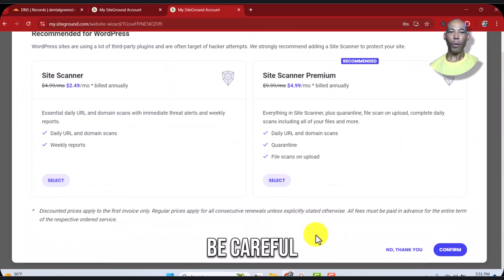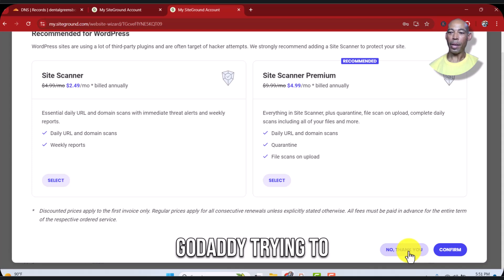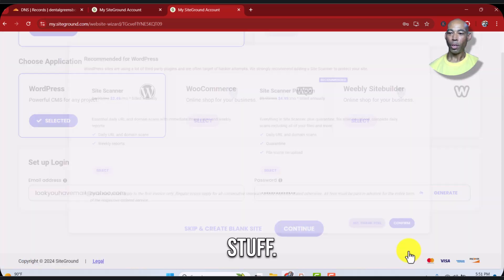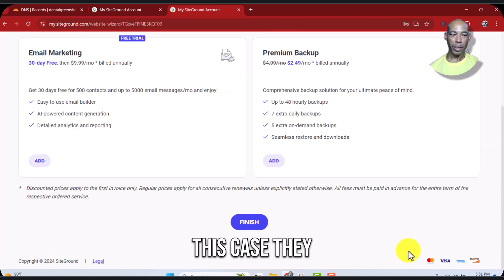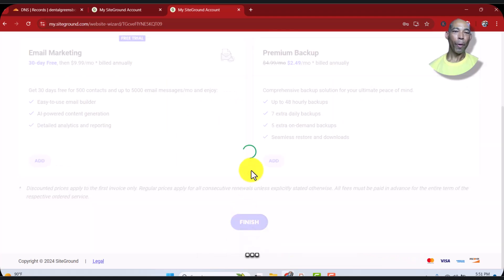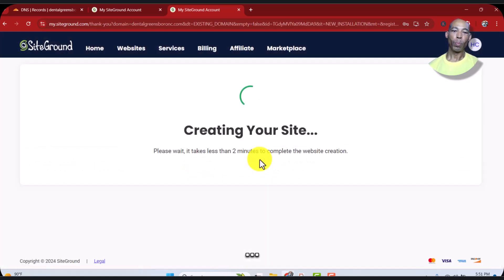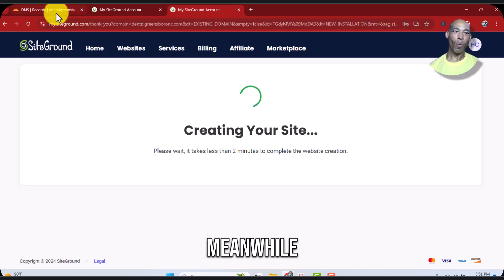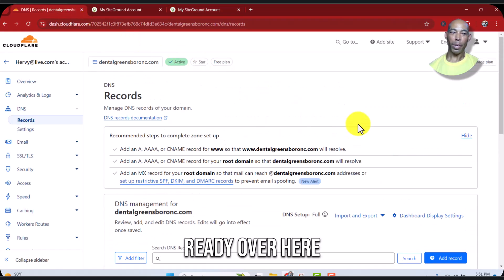Be careful, they're kind of getting like GoDaddy trying to make you sign up for some stuff. No thank you. In this case they didn't try to do it that way. Finish creating your site. Meanwhile, okay, we're already over here.